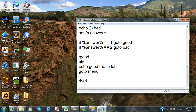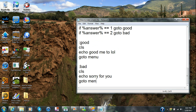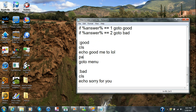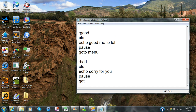I'm going to create the bad menu. Since they answered they're doing bad, type in ':bad,' cls, echo 'Sorry for you,' then put pause — so that as soon as they press space it doesn't just close and go straight to menu — and then put goto menu.